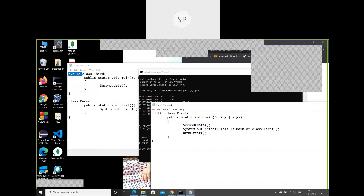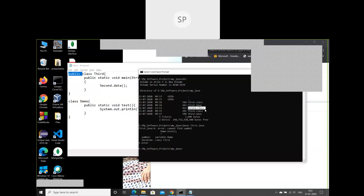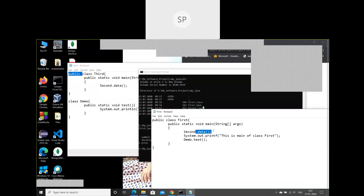It finds second.class and uses it to locate the method 'data'. If second.class has the data method, it executes; otherwise it gives an error. The compiler always searches in the same directory — or more precisely, the classpath. We'll talk about classpath in detail in the second unit. So the compiler searches: same source file first, then the .java file with the same name, then the .class file. It finds second.class, finds the data method, and continues to the next line.